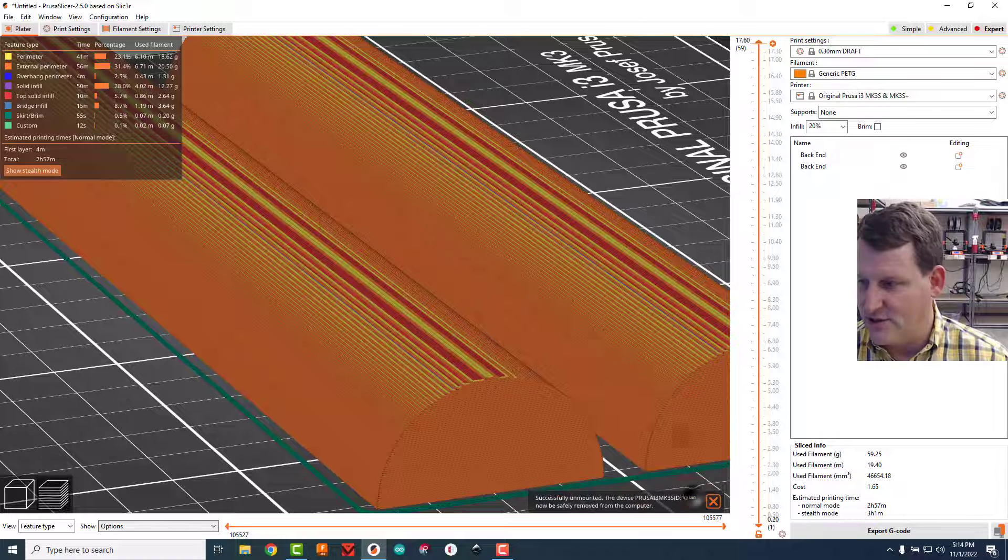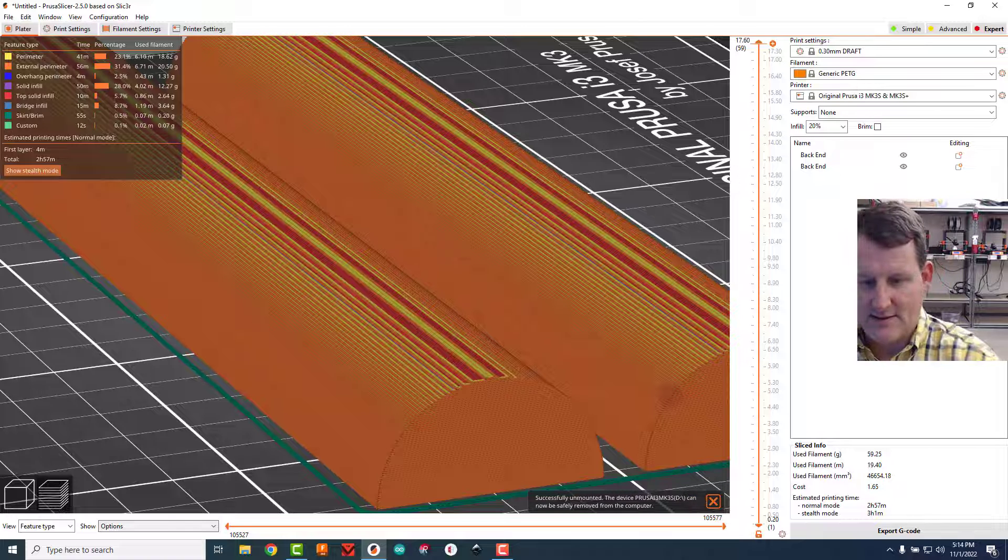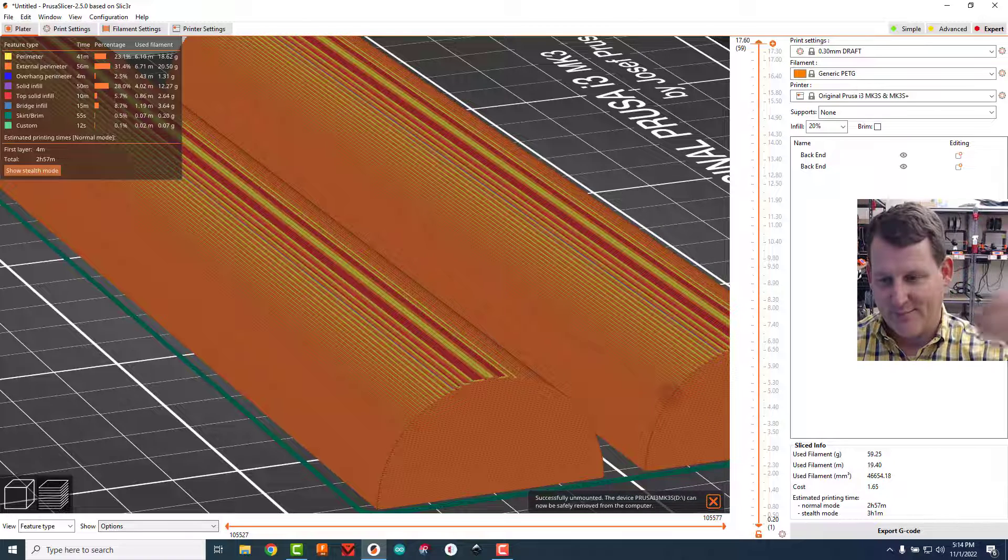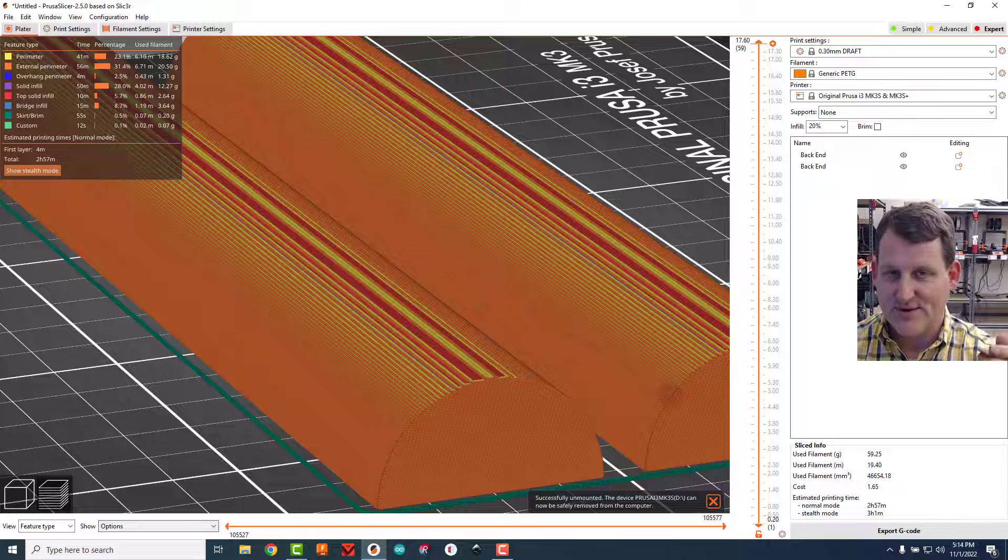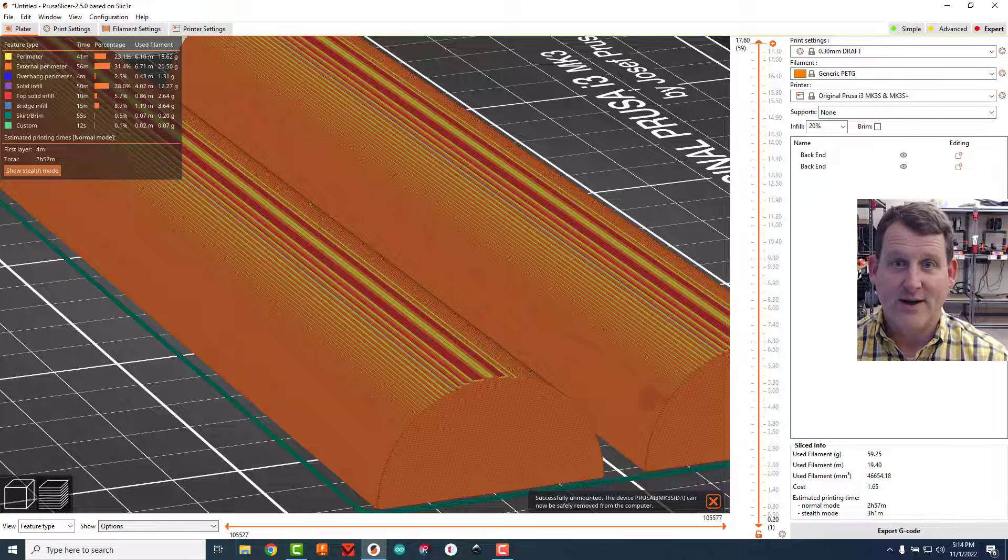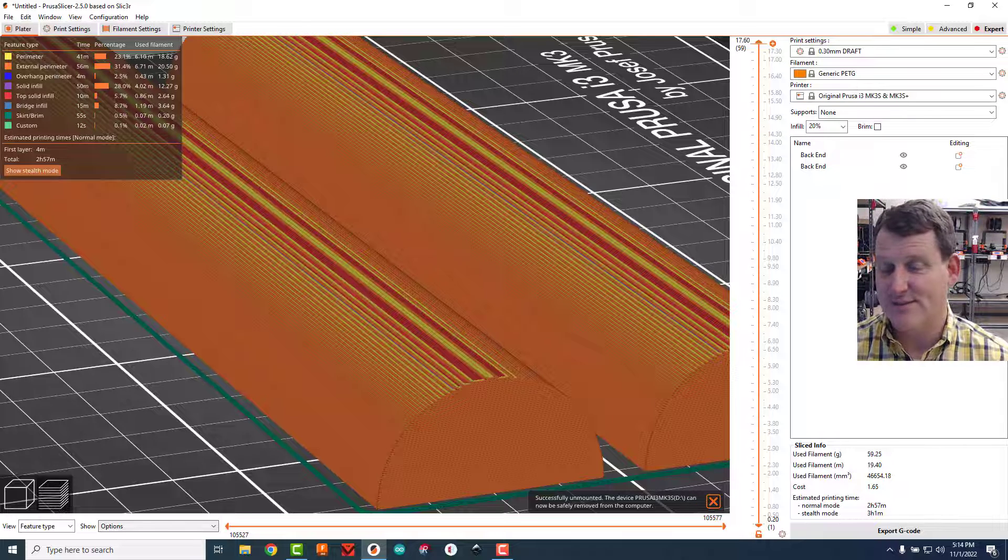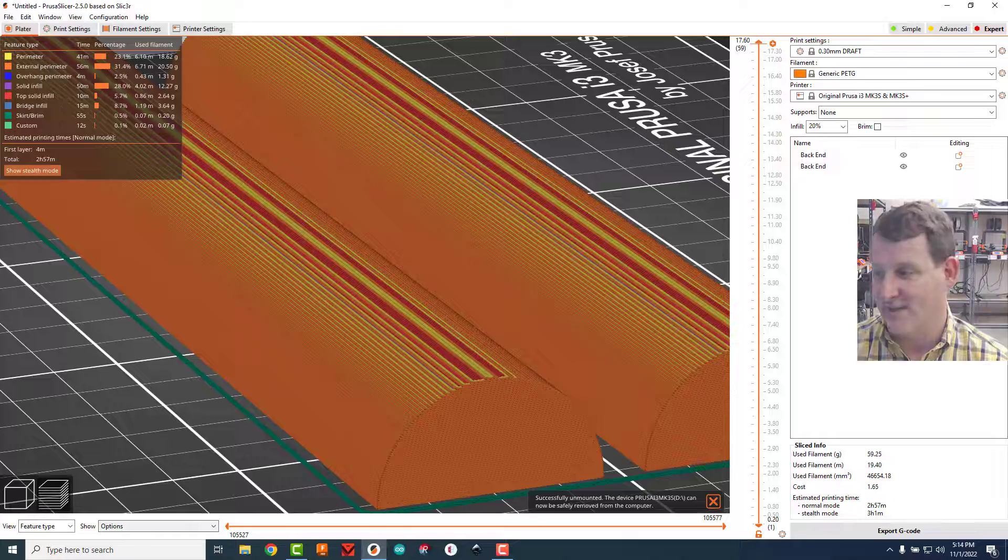When it's done saving this will pop up, and just hit eject. Pull the card out, put it in a printer and get printing. If you need help with those steps let me know, I will help you. Great job. I think that's it, we're going to do some assembly videos later.